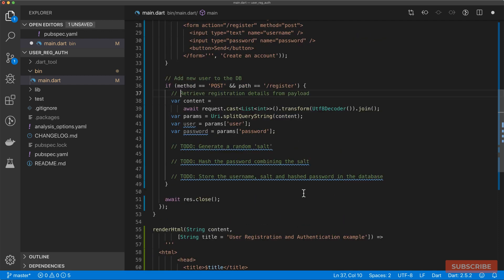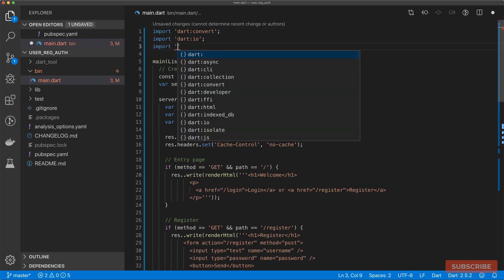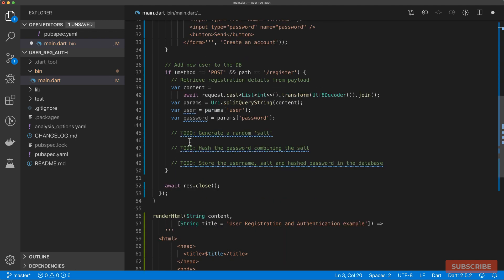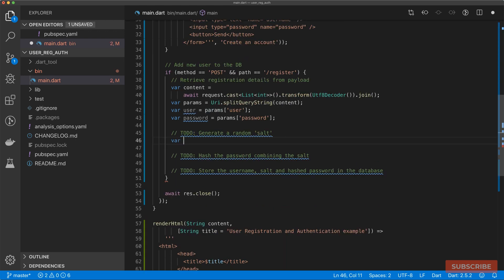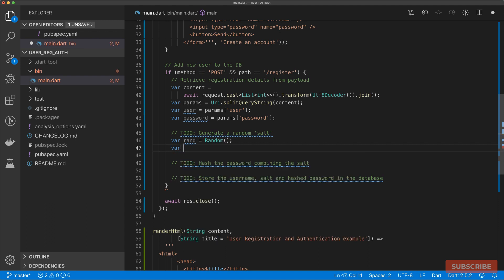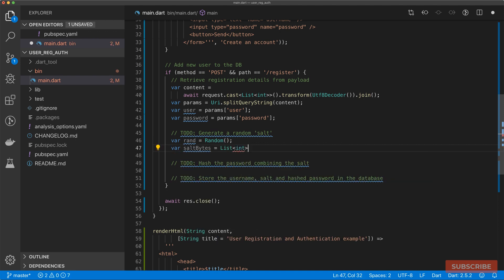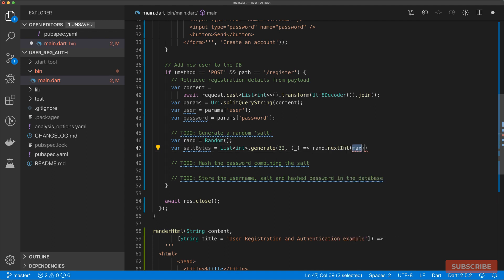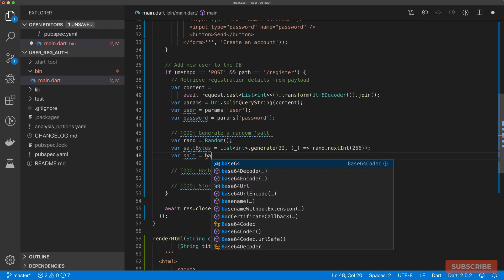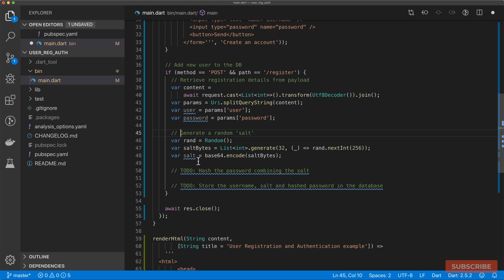Once that's done, you can proceed to the next stage of generating a random salt. To generate a random salt, we need to import another module, which will be the math library. From our math library, we'll create a random object. We're going to generate a list of bytes, which will be a list of integers. We use the list dot generate function. So generate a 32 byte list of integers and we'll select random integer from 0 to 256. Once we've done that, we can now create our salt by doing base64 and encoding our salt bytes array.